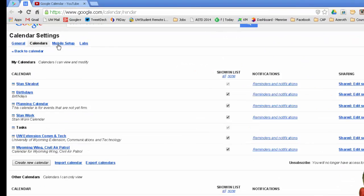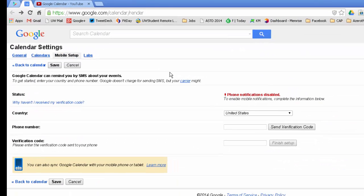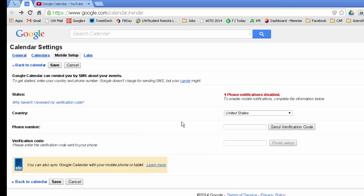Another option that you have is the mobile settings, which I've talked about in a previous video, dealing with notifications and reminders. This is where you could put your phone number and the verification code so you can receive SMS reminders about your events.